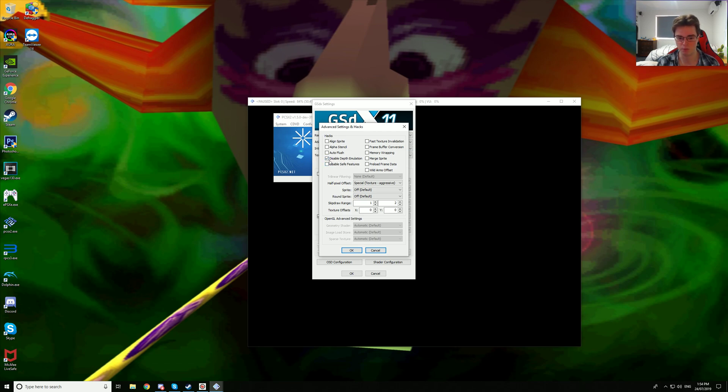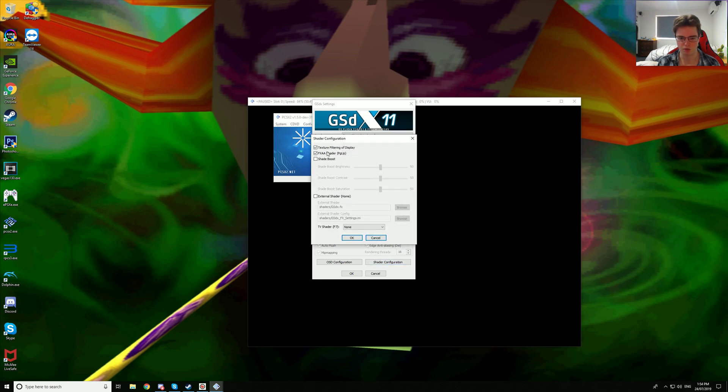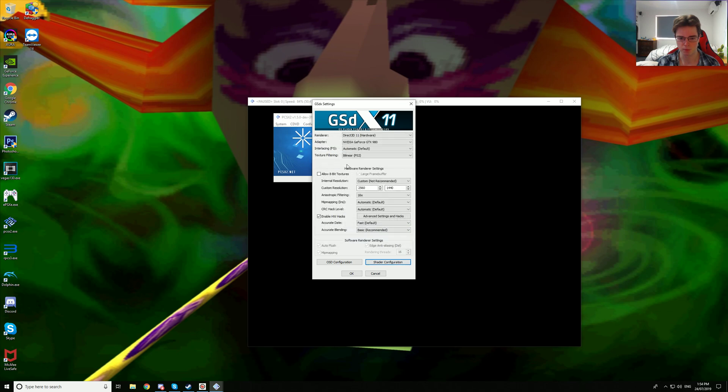So you have to turn this preset on and everything should look good. So we've got accurate date fast, accurate blending basic, and we've got texture filtering of display and FXAA shader, bilinear PS2. HUDs seem to remain filtered, some are blocky I'm pretty sure, but I'll have a look. And we've got renderer, Direct3D11 hardware.